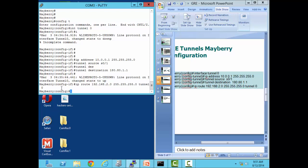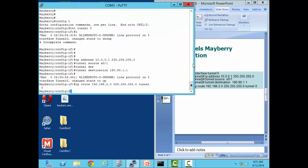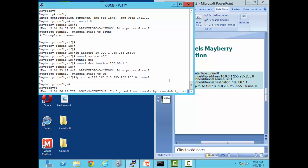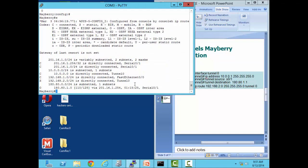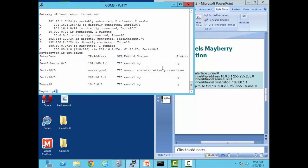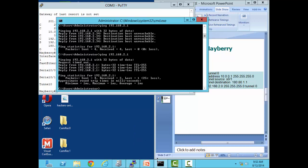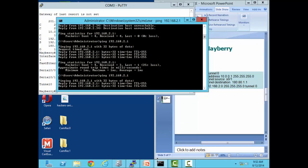Let's issue a 'show ip route' command. You can see we have a tunnel connected and a static route connected to our tunnel. Let's do 'show ip interface brief' to make sure all interfaces are up — fast ethernet's up, serial 0/0 is up, and the tunnel is up. At this point I should be able to ping my host. Let's go down to the host and make sure I can get my gateway. Everything on the gateway looks good.